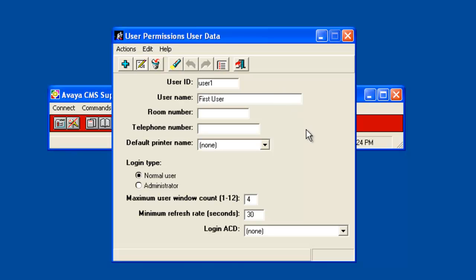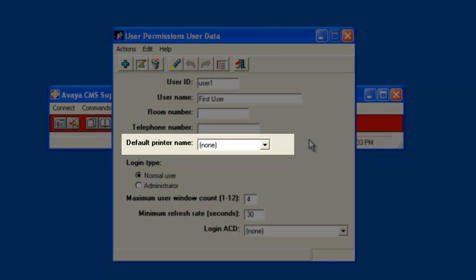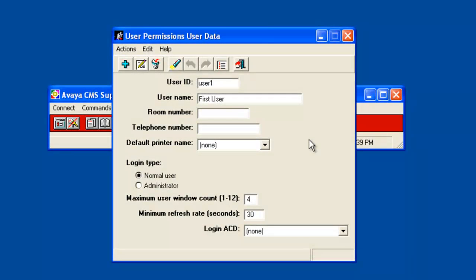The default printer name is also optional and can be left as the default of None. If there were any printers administered on the CMS server, the printer names would show up in the drop down list and you could select one. This lab CMS does not have any administered printers so the only entry in the list is None.